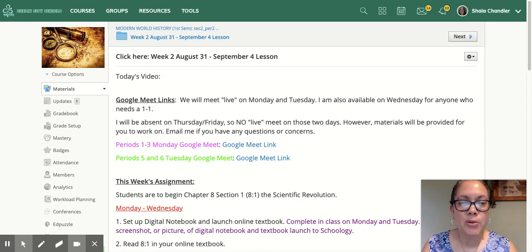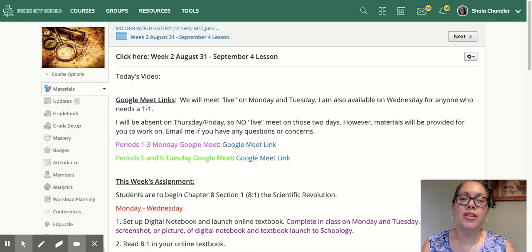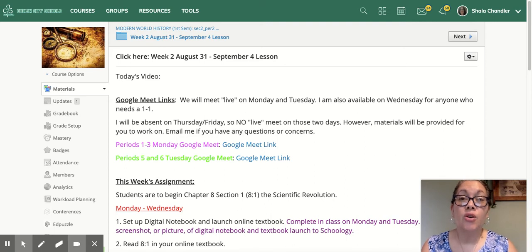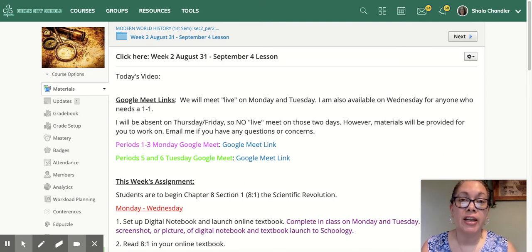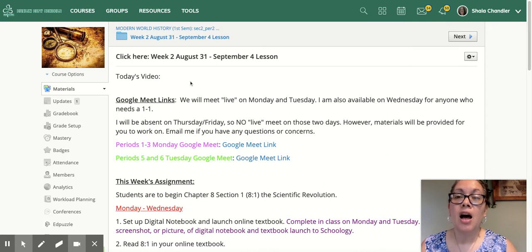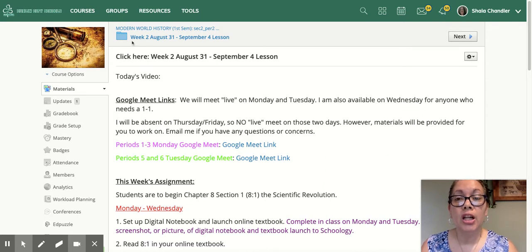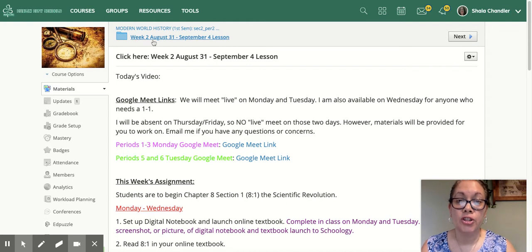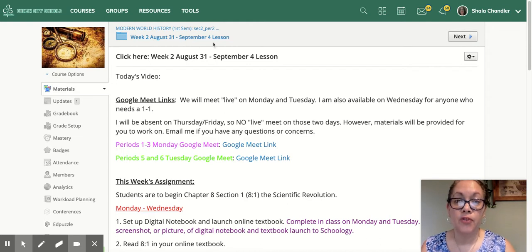Hi, welcome to week two. Hopefully you guys enjoyed the nice weather this weekend. So let's look at what we're going to cover in class this week. When you come to our page, you want to click on the week two folder for August 31st through September 4th.